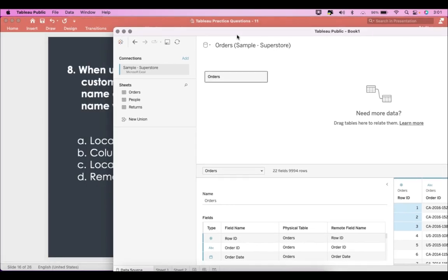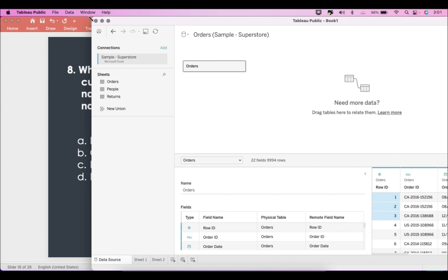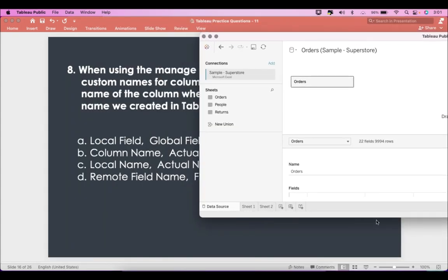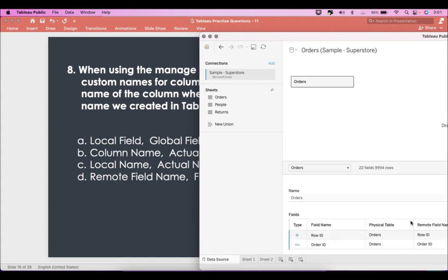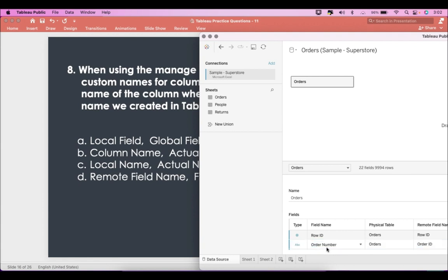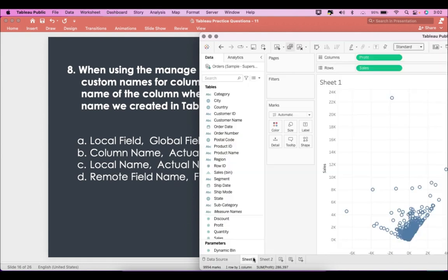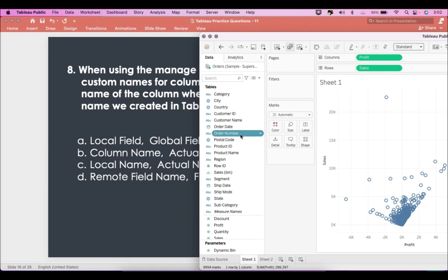Remote field name refers to where the data is coming from — the remote data source. If I want to change any name in Tableau, say I change 'Order ID' to 'Order Number', what happens is the field is now called 'Order Number' within Tableau, but it doesn't change the field name in the remote field name — it still stays as 'Order ID' in the remote data source. Going back, you can see that Order ID has changed to Order Number for Tableau.